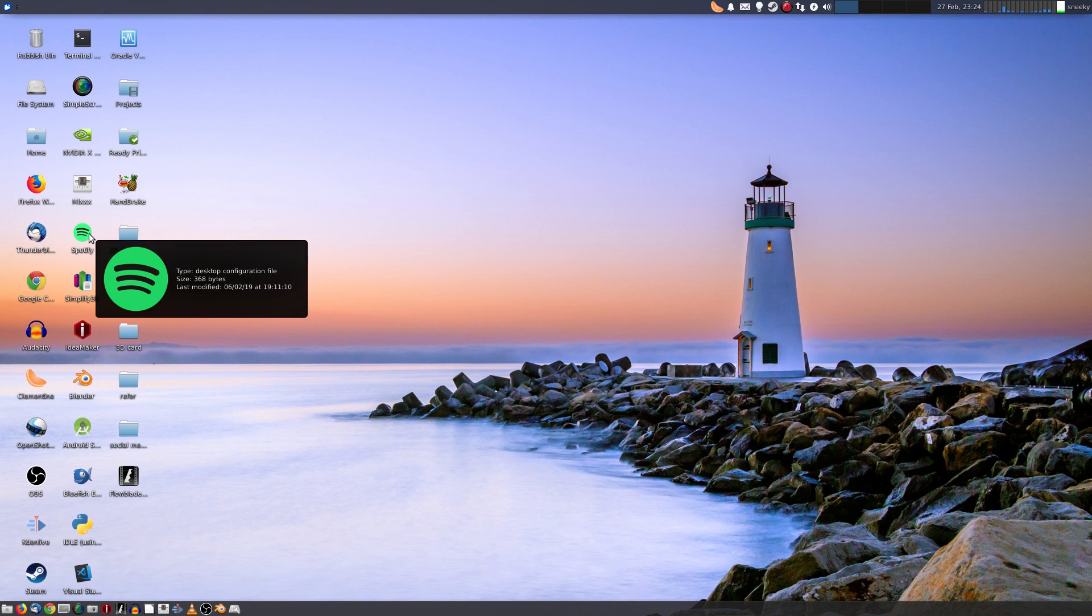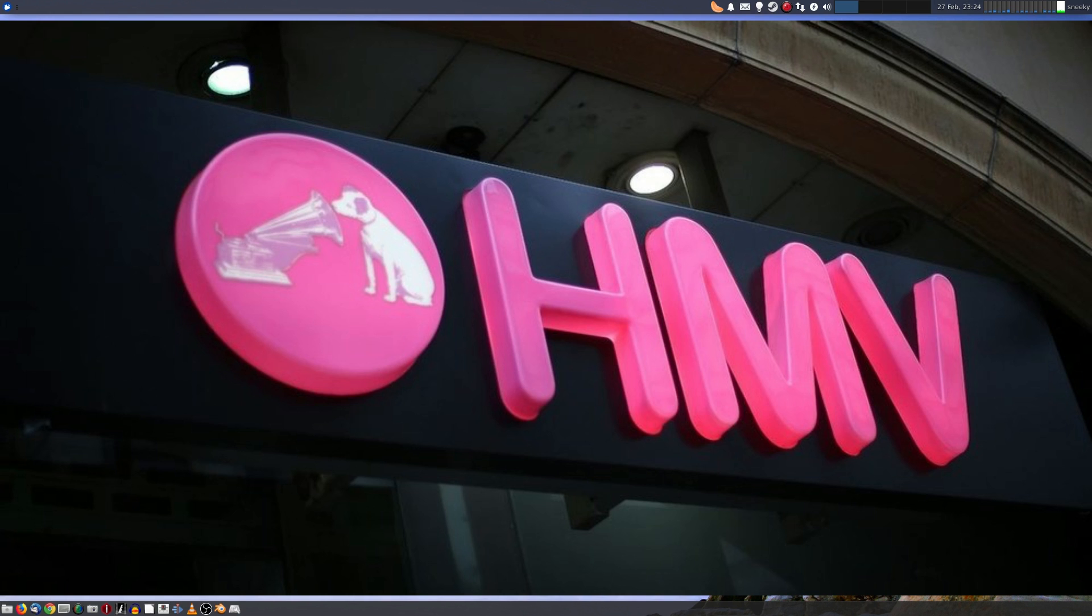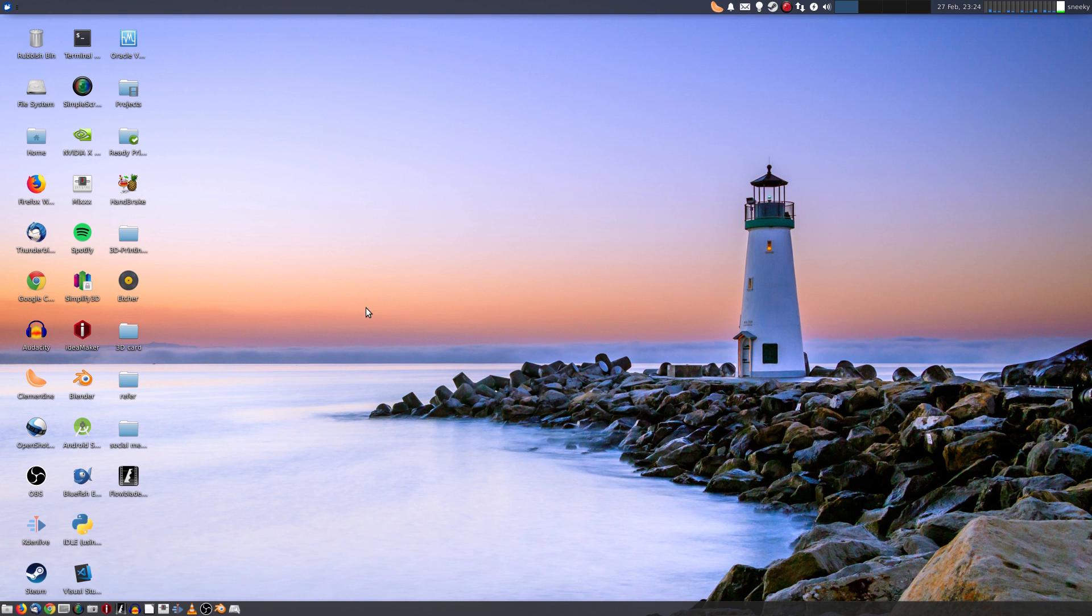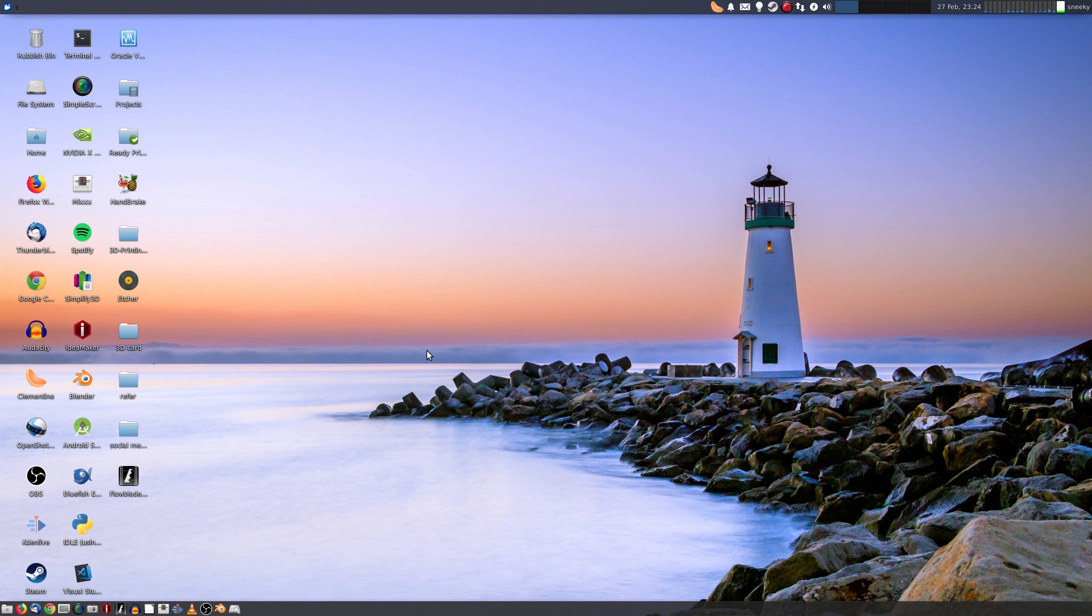I do still use Spotify, although I do like buying music, which is why I'm so pleased when HMV weren't going to go down the pan, because that's one of my favorite Saturday days out. For my printing, Simplify3D and Ideamaker. I've also got Cura but that's in a different folder. Blender for 3D modeling. All the stuff I need is here, I know where it is, and that's where I want it to be.